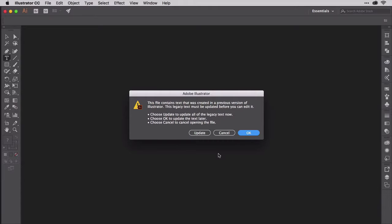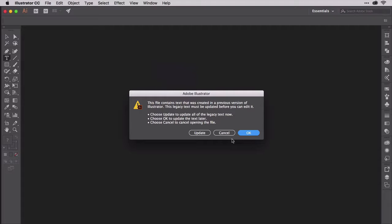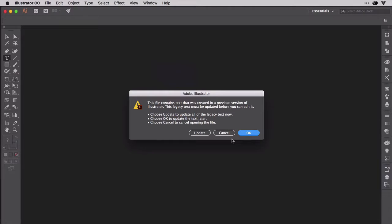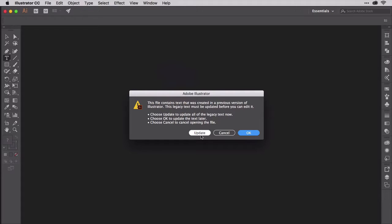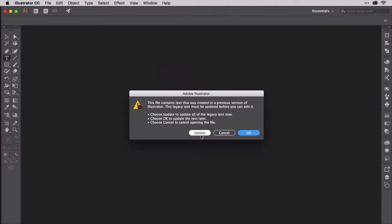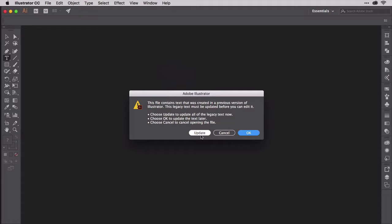Some people see this and get very frightened. Don't. It's very simple. You can choose cancel, which prevents the document from opening, and a lot of people do that as a knee-jerk reaction. You can choose update to update the text into 21st century technology using the latest Illustrator type engine, which then opens the document with the updated text, and you just have to re-save it to save that new version.